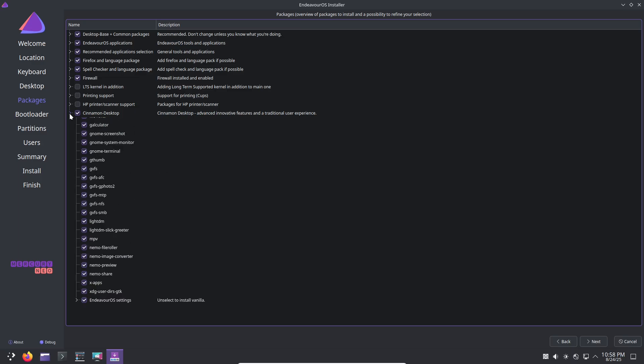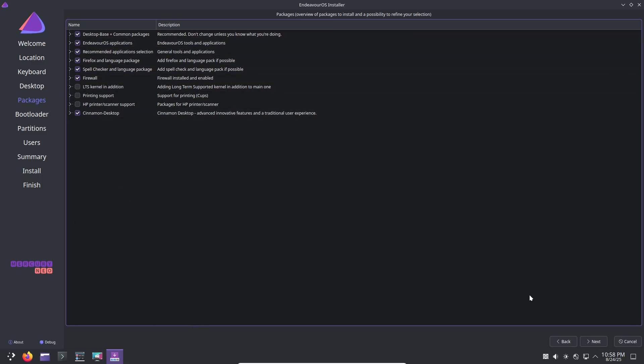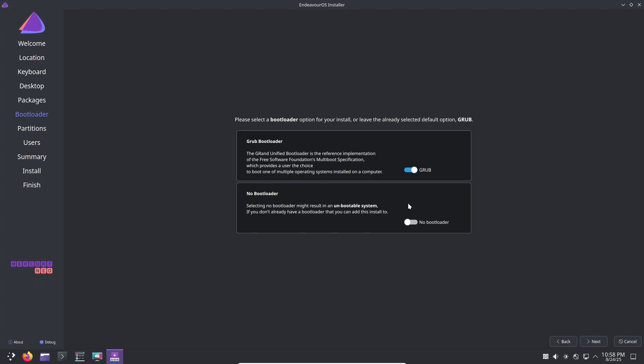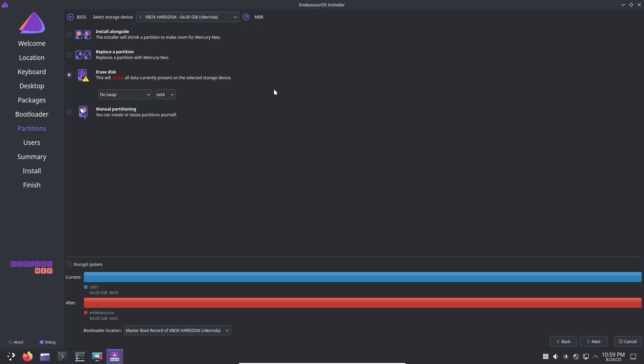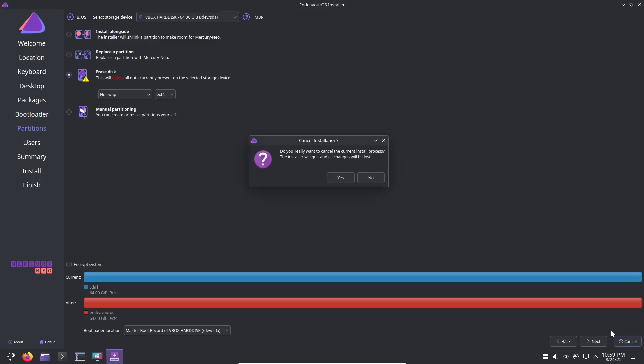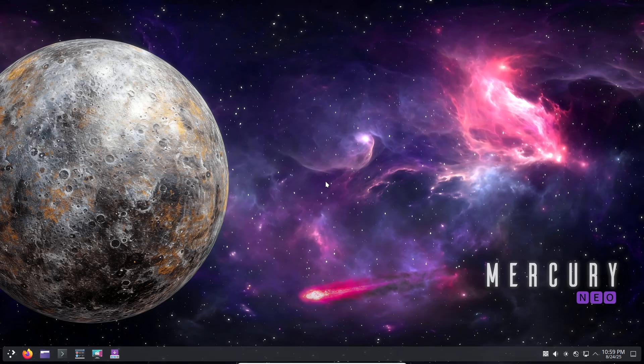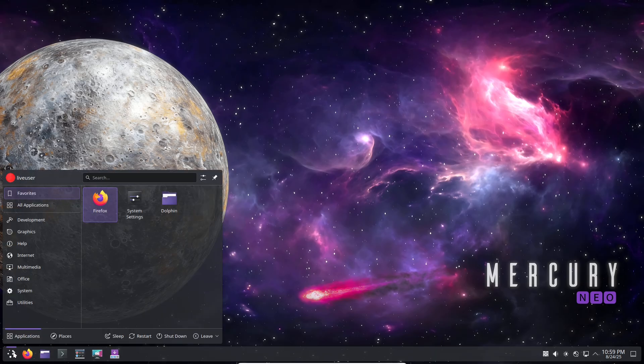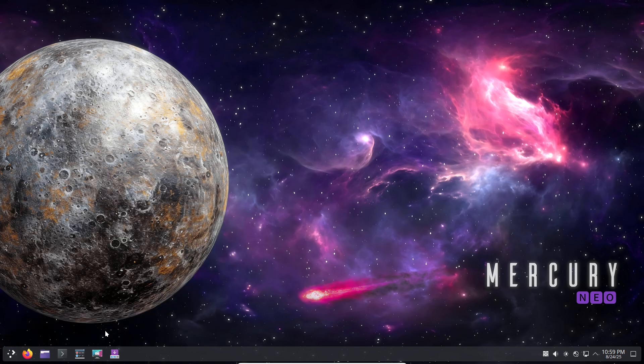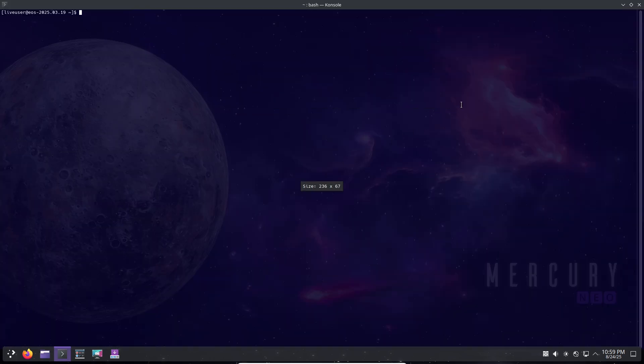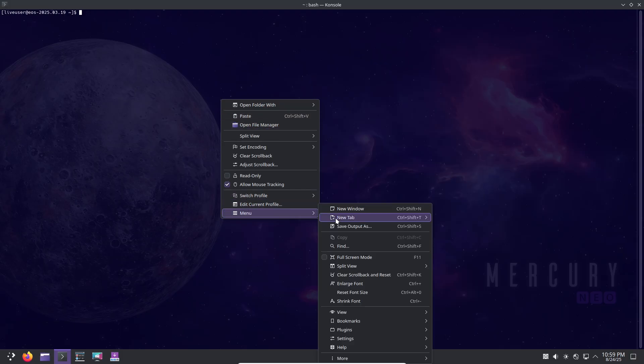Enter EndeavourOS: the best of both worlds. So what is EndeavourOS? It's an Arch-based distribution designed to make Arch more accessible while staying true to its roots. Launched as a successor to Antergos, it's community-driven and focuses on simplicity without adding unnecessary fluff.